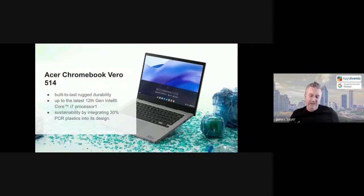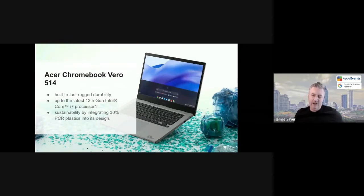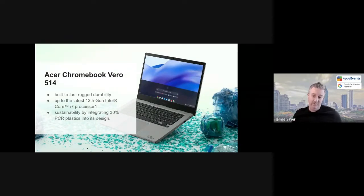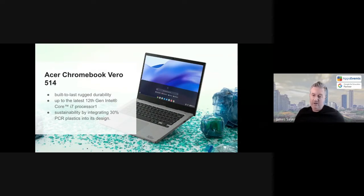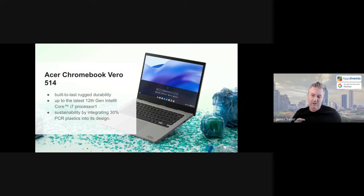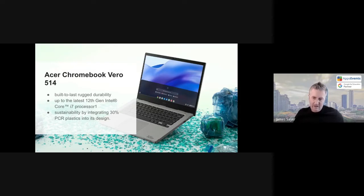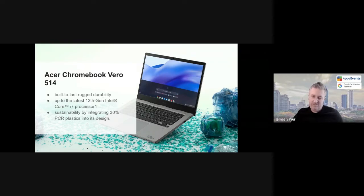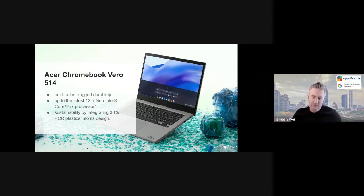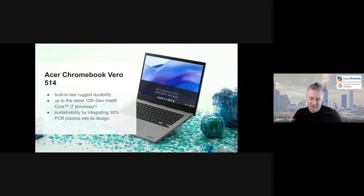Acer has had a big push on sustainability and they've launched their new line of products tagged with Vero. Not only are they rugged and durable, but they're also, certain parts are made from recycled materials. Parts of the case, parts of the touchpad, parts of the interior are made from recycled materials collected from, I think it's ocean glass and plastic.